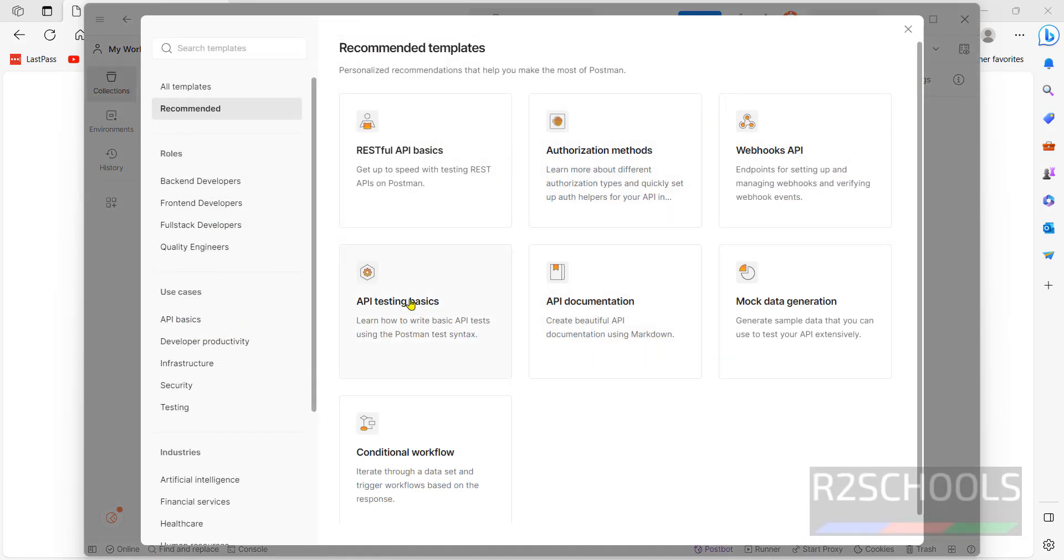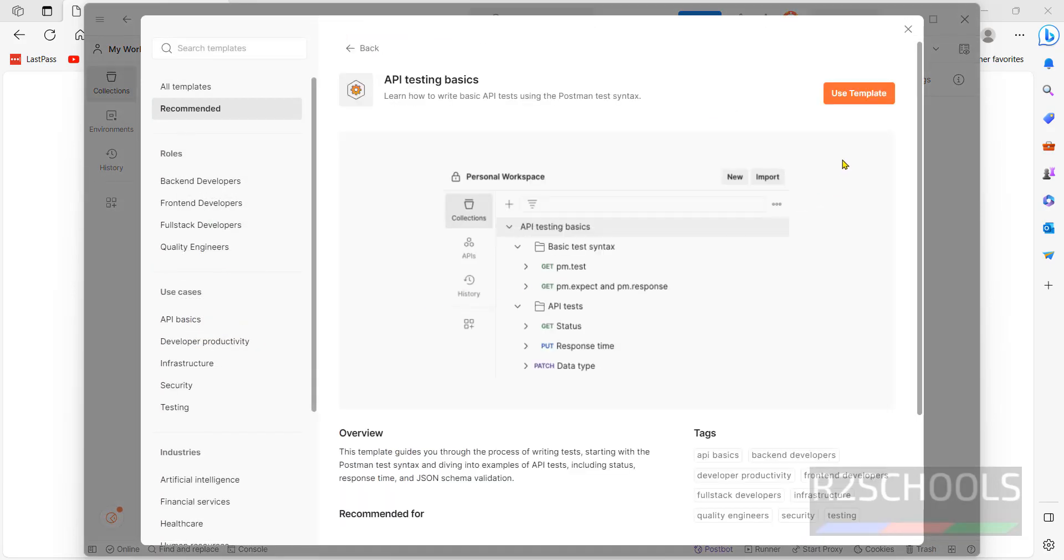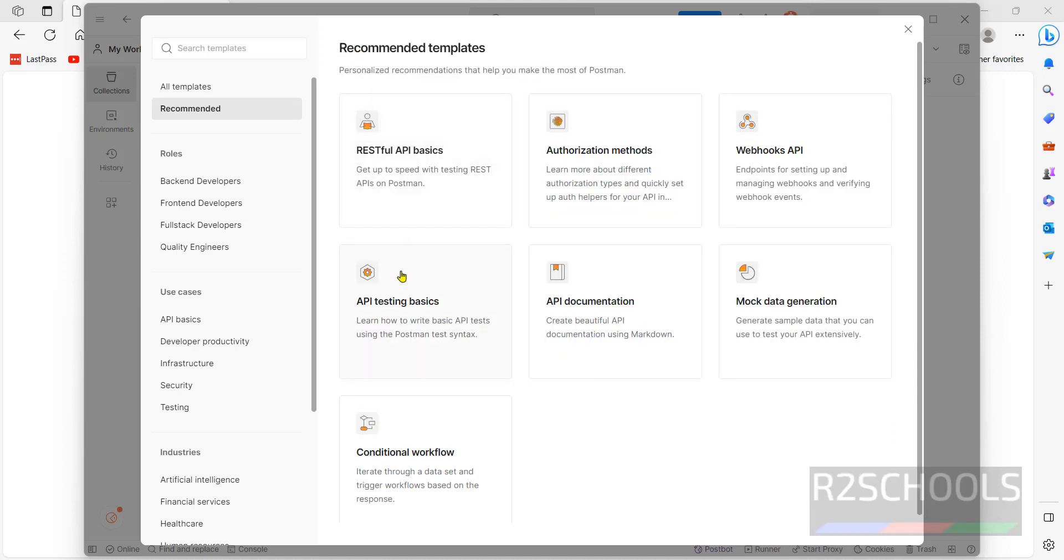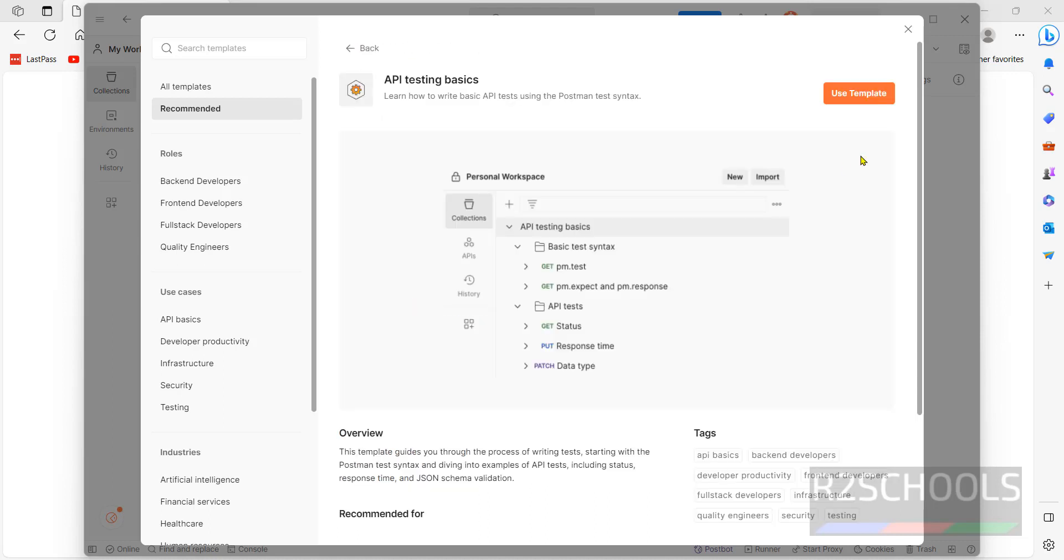Select the recommended templates. If you want to go back you can select. Click on use template.